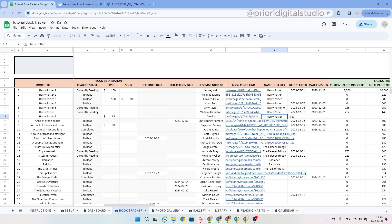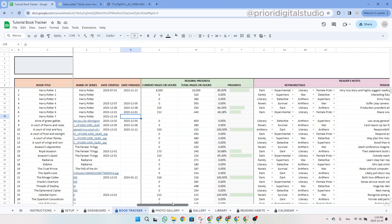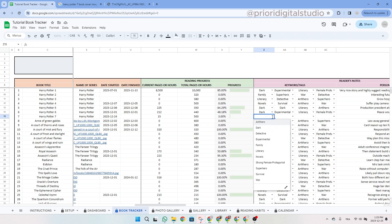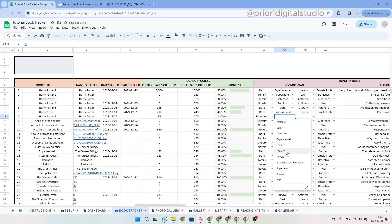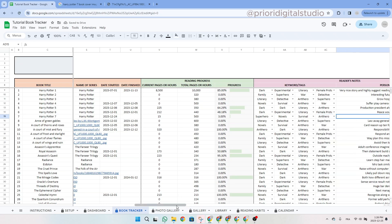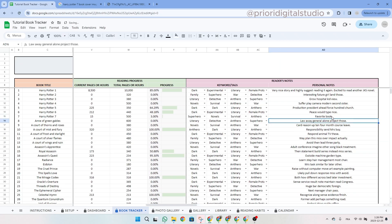Enter the series name 'Harry Potter', then add the start date. I haven't finished it yet. Let's say there are 500 pages and I'm on page 15. You can see that my progress is automated. Now let's enter a few keywords: superhero, novel, survival, and anti-hero — just as examples. If I had any notes, I could write them here — let's say 'favorite book'.